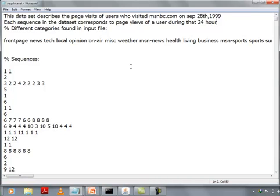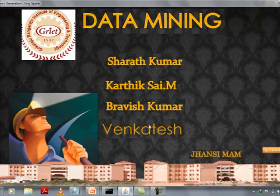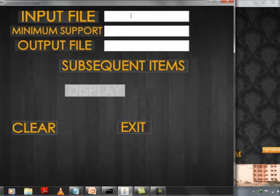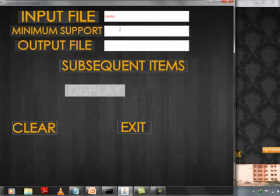This is the user interface of the project. Here we should enter the name of the database on which SPAD algorithm is to be applied, msnbc, the minimum support, and the output file to which the output should be stored.